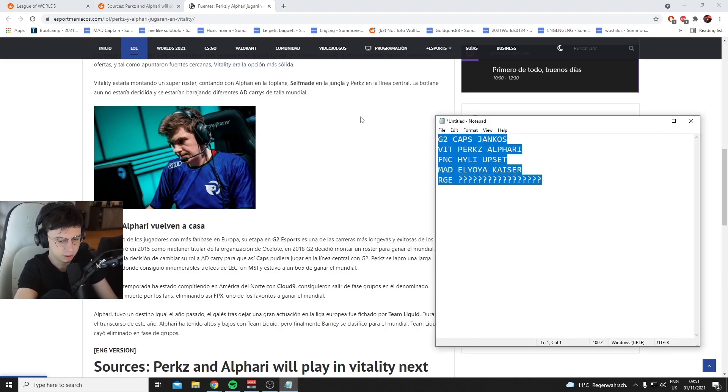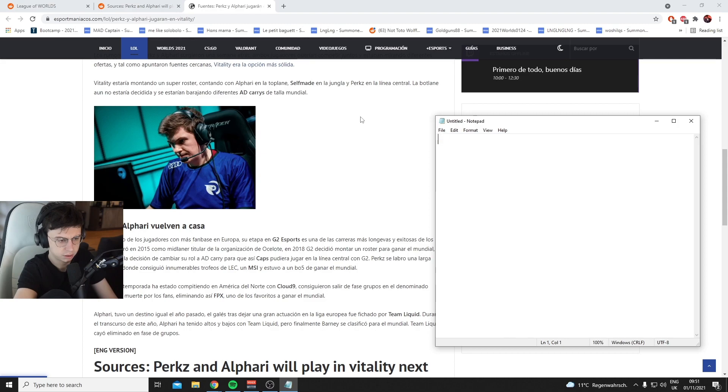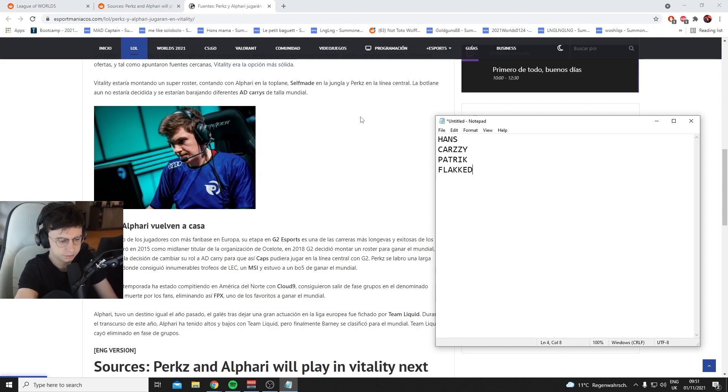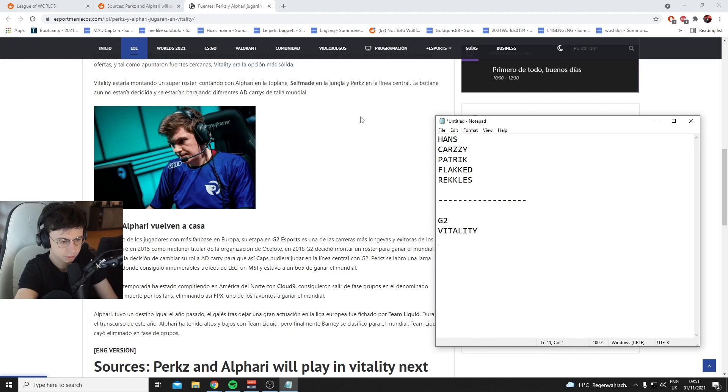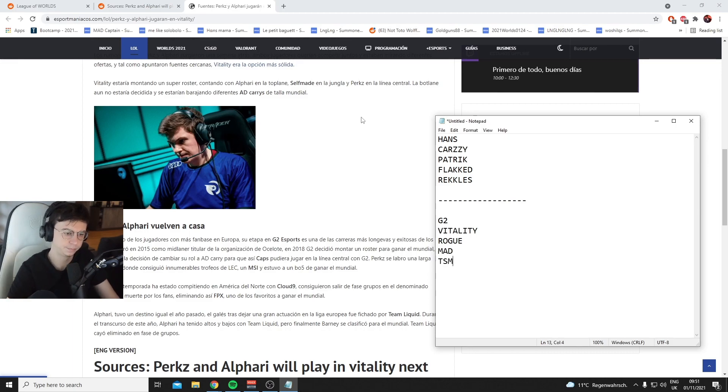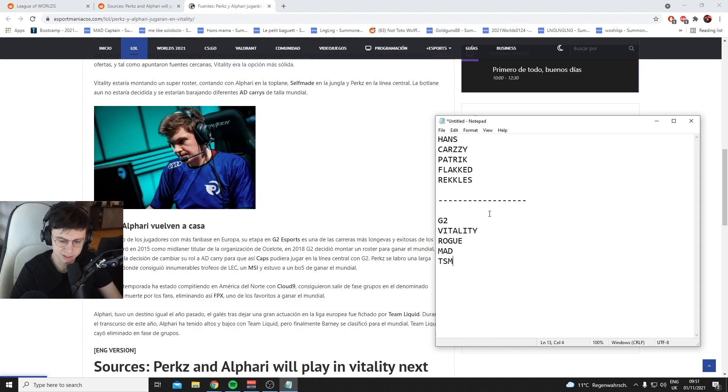The ADCs you have right now are Hans, Karsy, Patrick, Blackid, and Reckless, right? Then you have G2 Hans, Vitality, Rogue, Mad, PSM. It's just to connect the dots, isn't it? Time to connect the dots.